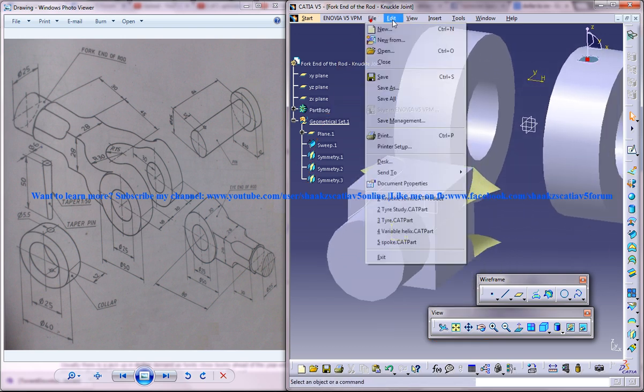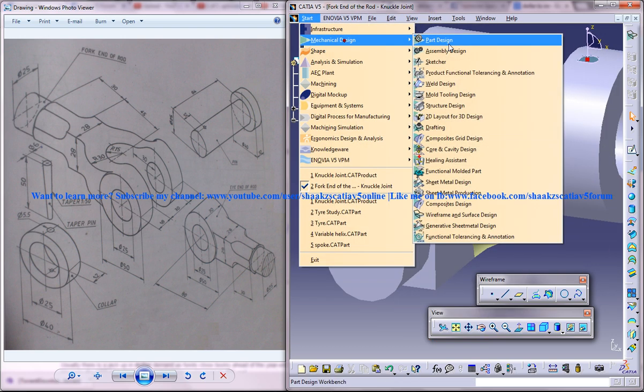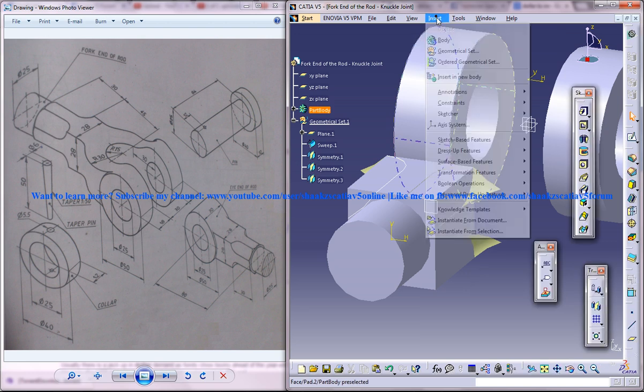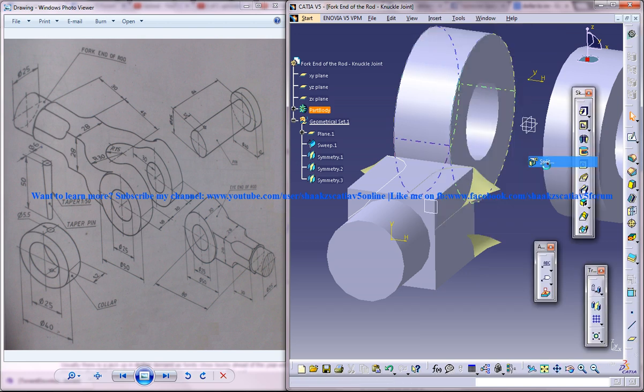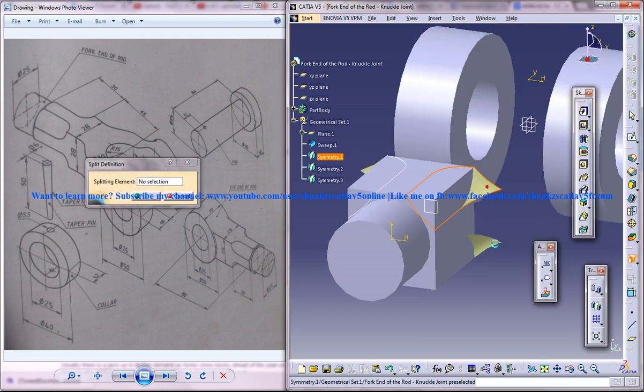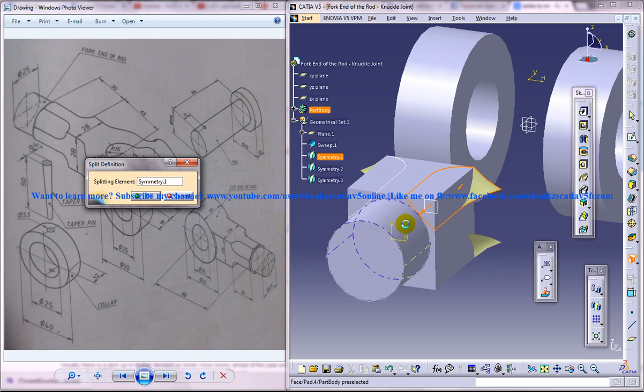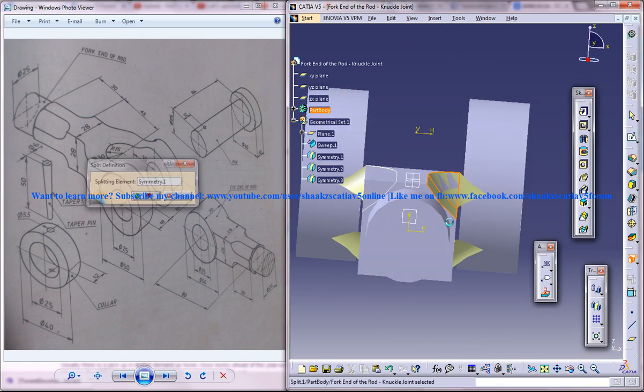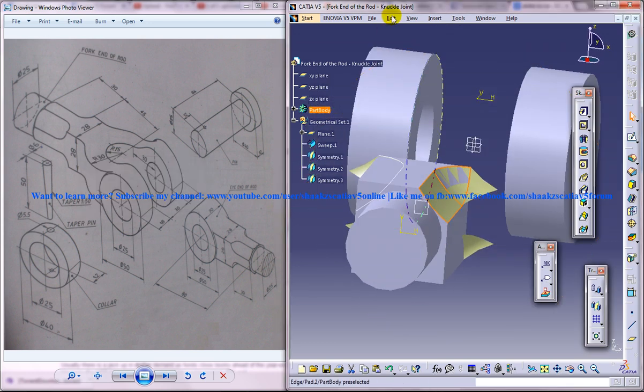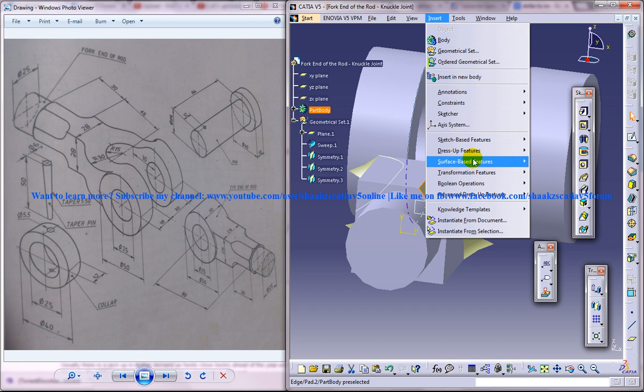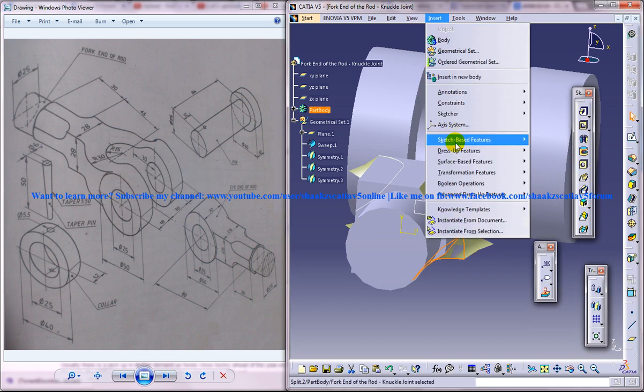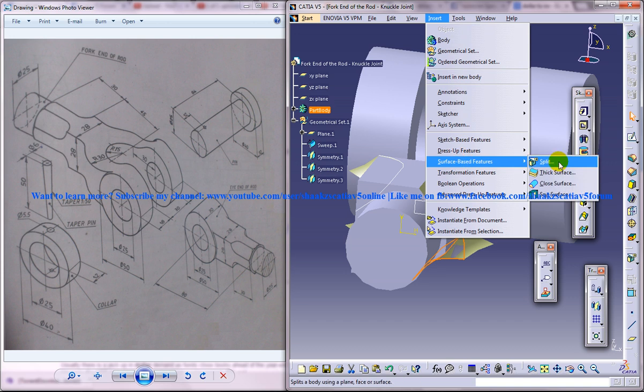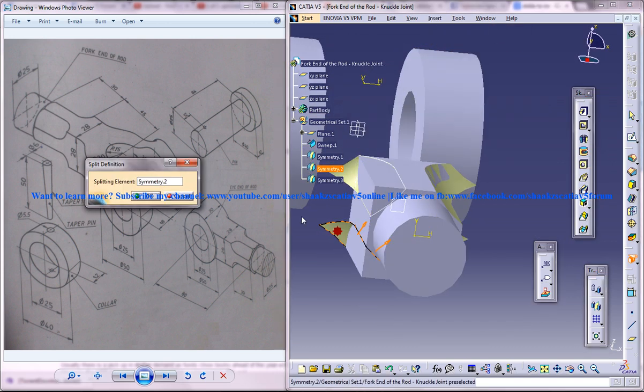Now come back to the part design workbench. Use insert surface based feature and select this, click OK. Insert operation split, again, and again, two more times. That's it.